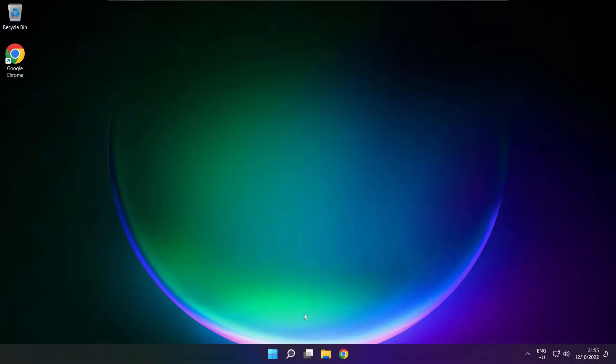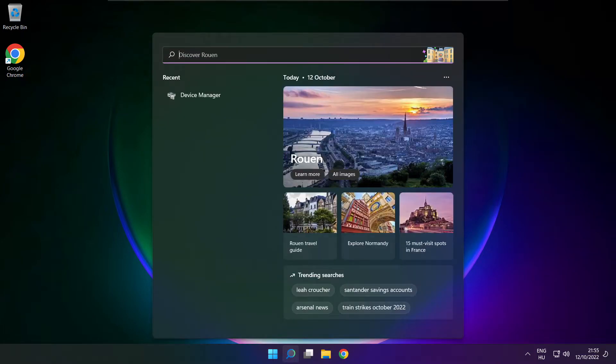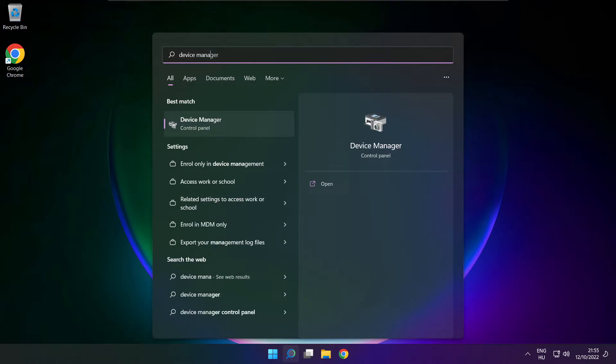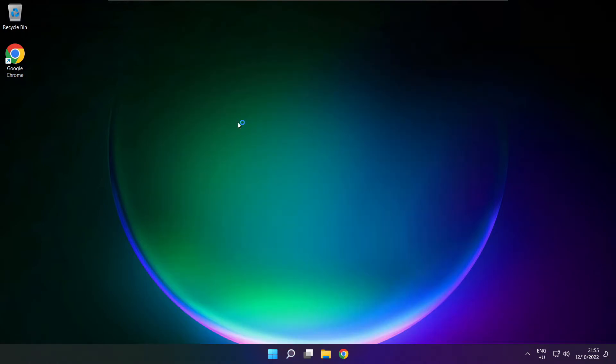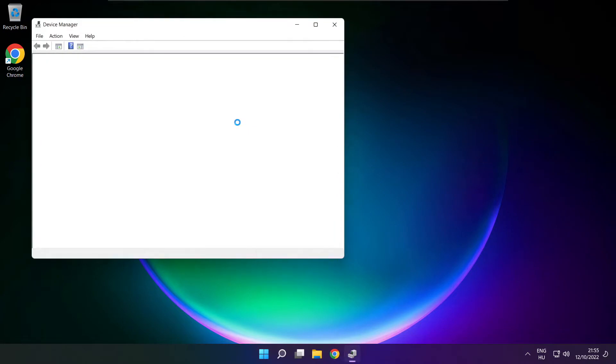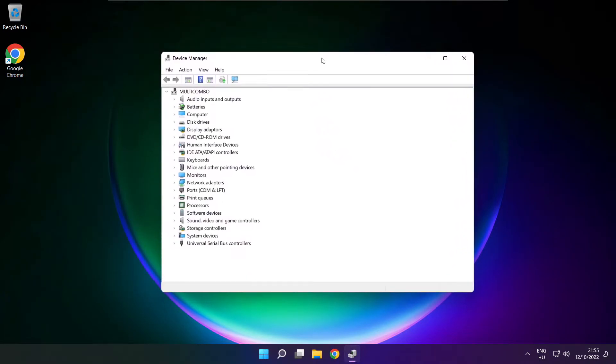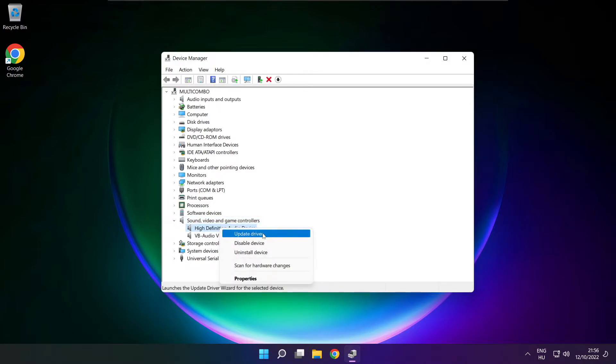If that didn't work, click search bar and type device manager. Open device manager. Click sound, video and game controllers. Right click your used audio device and update driver.